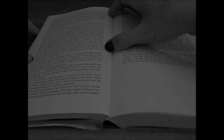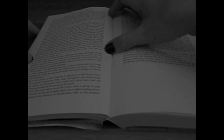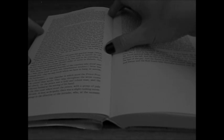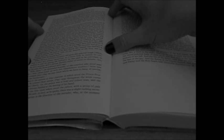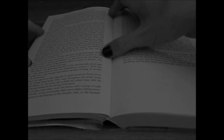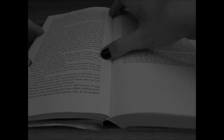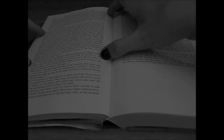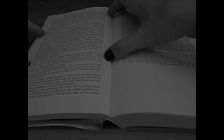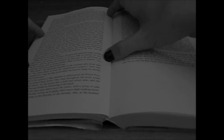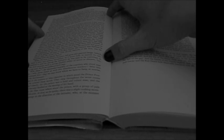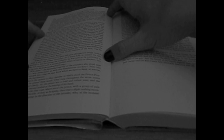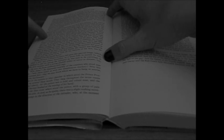When the eyes of Prince Prospero fell upon this spectral image, which with a slow and solemn movement, as if more fully to sustain its role, stalked to and fro among the waltzers, he was seen to be convulsed in the first moment with a strong shudder, either of terror or distaste. But in the next, his brow reddened with rage.